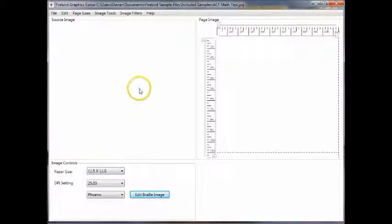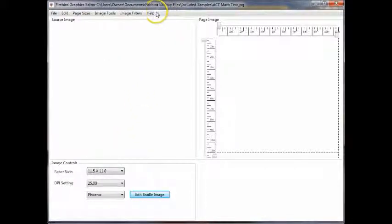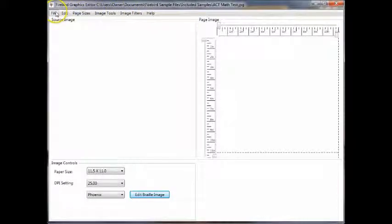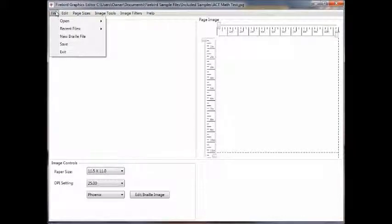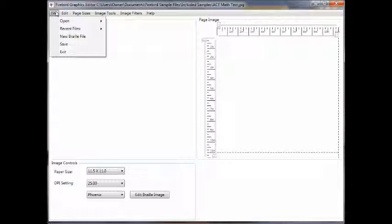Looking at the program, you can see across the top we have a conventional menu bar. The file drop-down has standard file controls to open your image files or select a recently edited file. You can create a new braille file from scratch or save your work or exit.